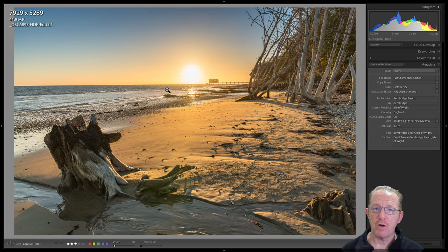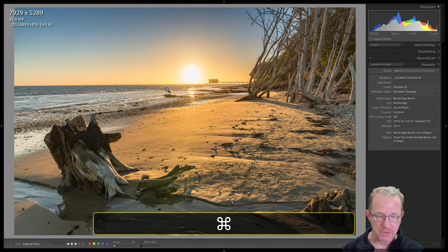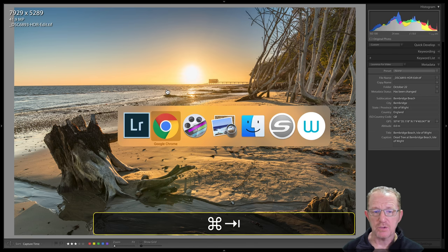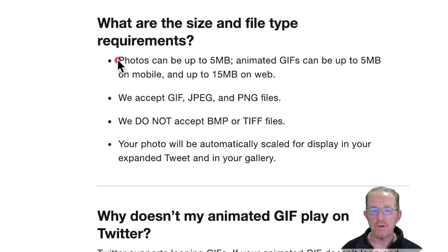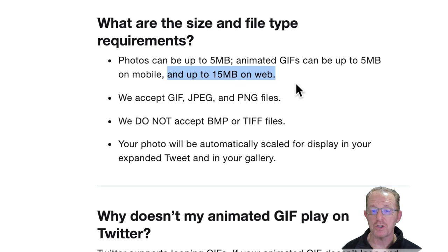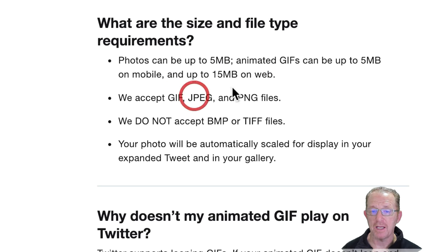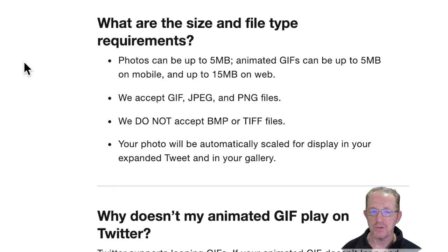Let's find out what Twitter actually wants from us in terms of image size. Go into Twitter's website now. Photos can be up to 5MB on mobile and up to 15MB on the web. So that's JPEG and 15MB. Doesn't give pixel dimensions.